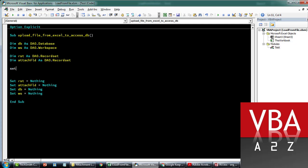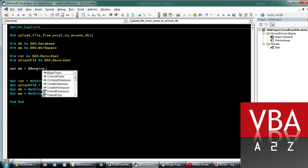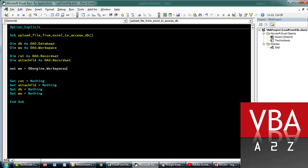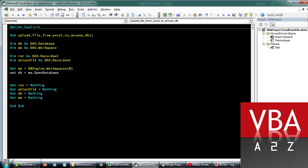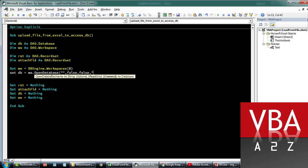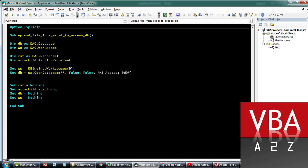Let's set up the workspace — we'll call Set ws equal to DBEngine.Workspaces and take the first one. Then we'll open our database with the connection string pointing to the database path. I'll walk through that in a bit. This is where the password goes — I currently do not have a password so I'm leaving it blank, but if you do have a password, this is where it will go.